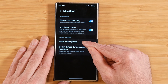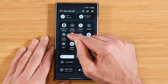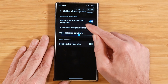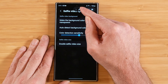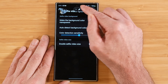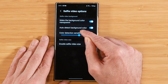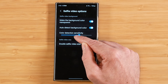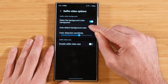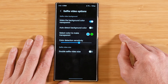Above that, there's an interesting option: Selfie Video Options. When you start a screen recording, there's a people icon you can tap to start the camera and do a selfie overlay while screen recording. The settings allow you to make the background color transparent and auto-detect the background color, as well as set color detection sensitivity. You can either auto-detect the background color to make it transparent, or manually tap the color swatch to adjust it to match as closely as possible.